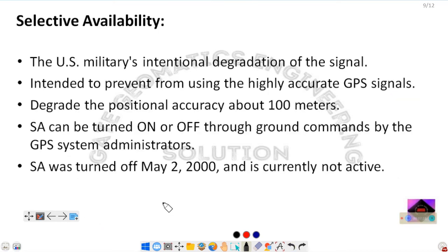Selective availability is another error source, imposed by the US military. It was discussed in earlier lectures along with anti-spoofing. Selective availability was turned off after May 2, 2000 and is currently not active, so it is no longer considered a significant positioning error today.